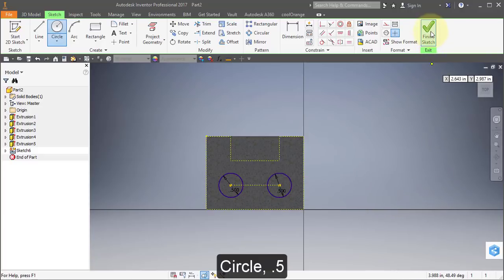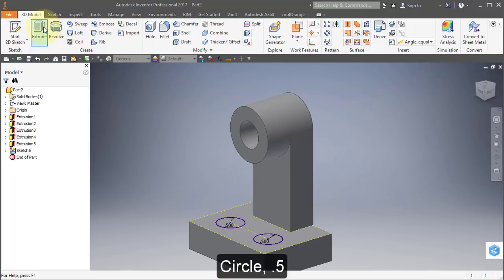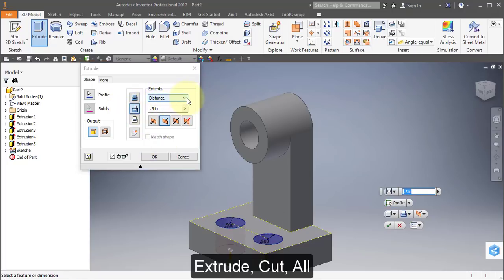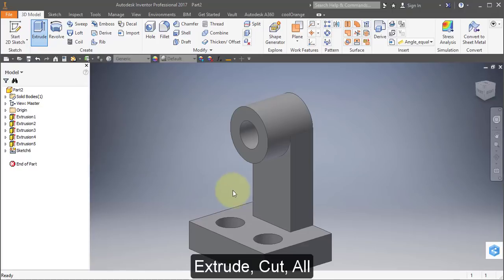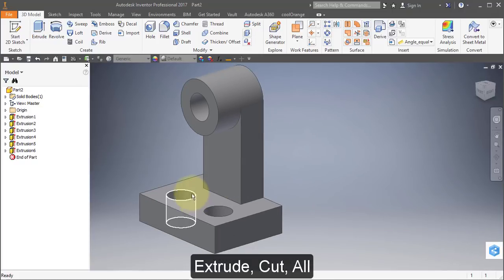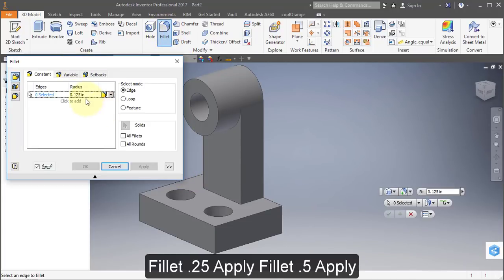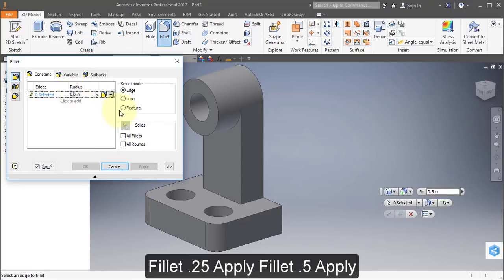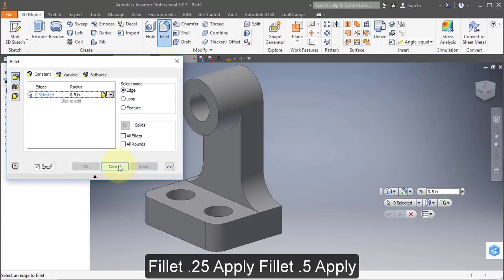Select Extrude, select your two profiles, select Cut and select All. Select Fillet, change the radius to 0.25 and select these two edges, Apply. Set the radius to 0.5, select this edge, select this edge, Apply and Cancel.